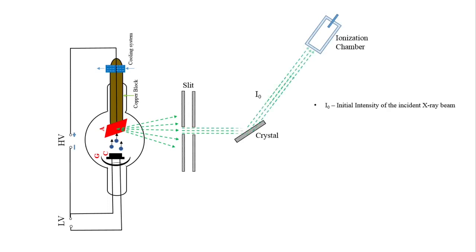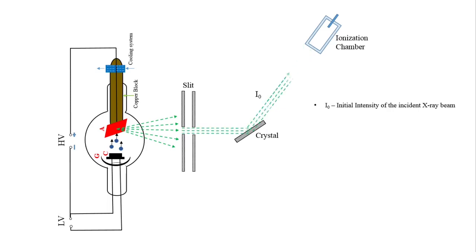In this case, ionization chamber is used as the detector. The initial intensity of these diffracted X-rays is taken as I0.